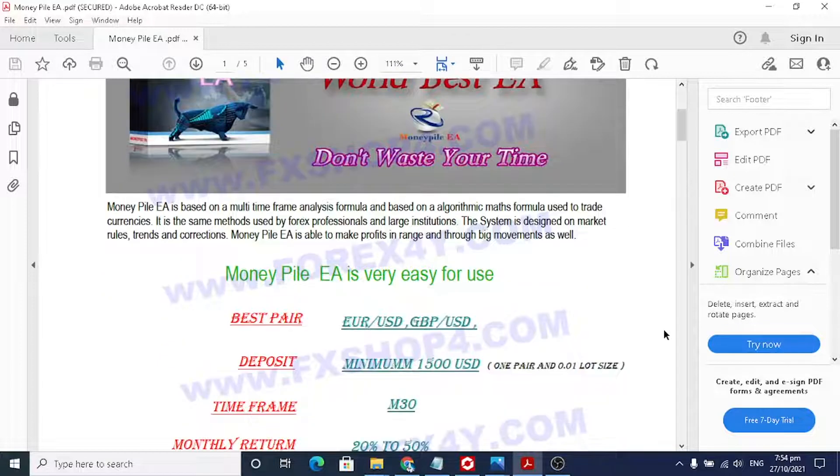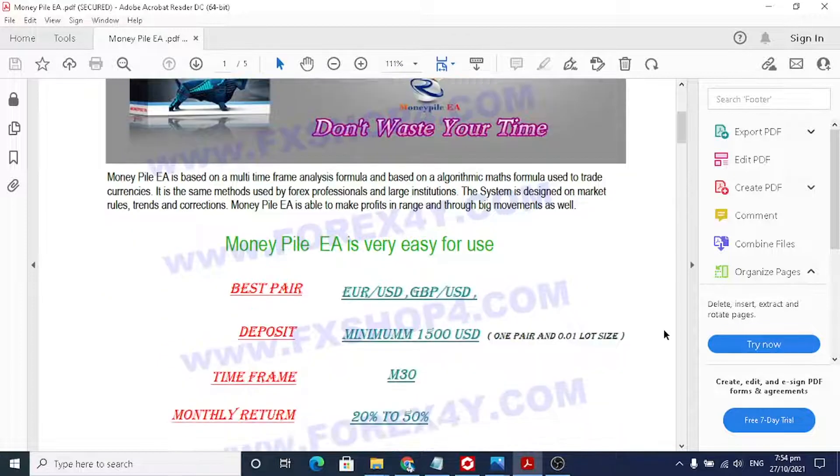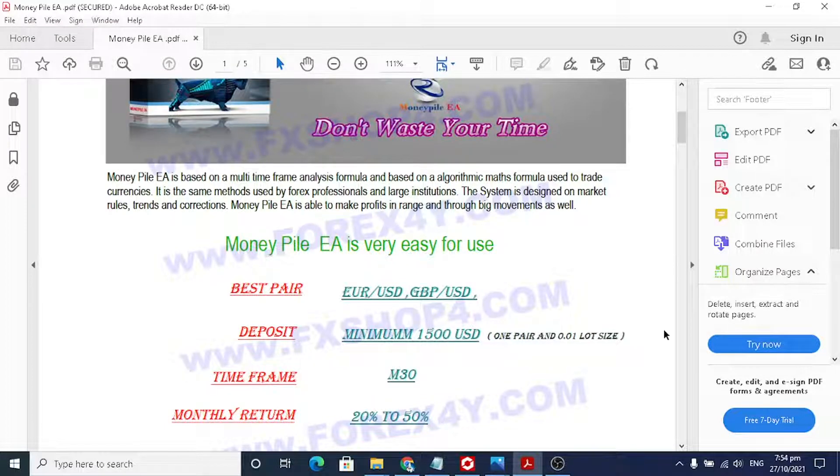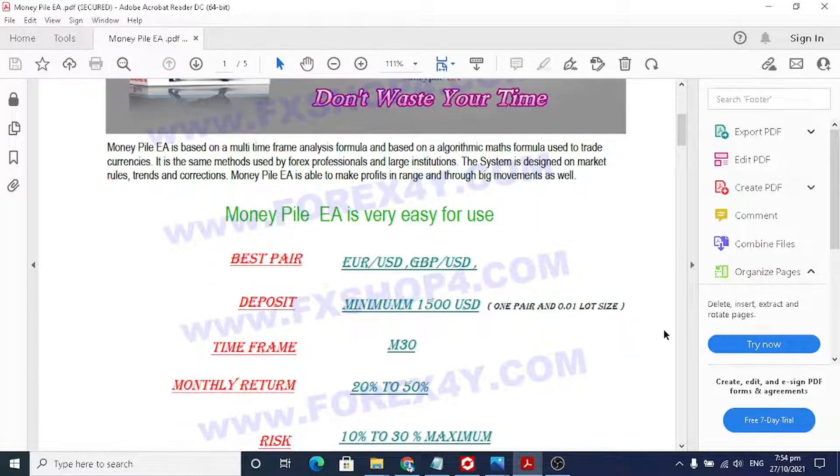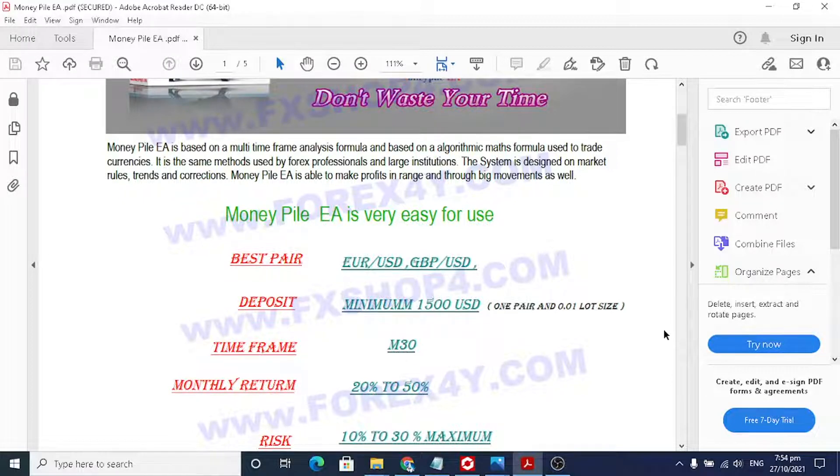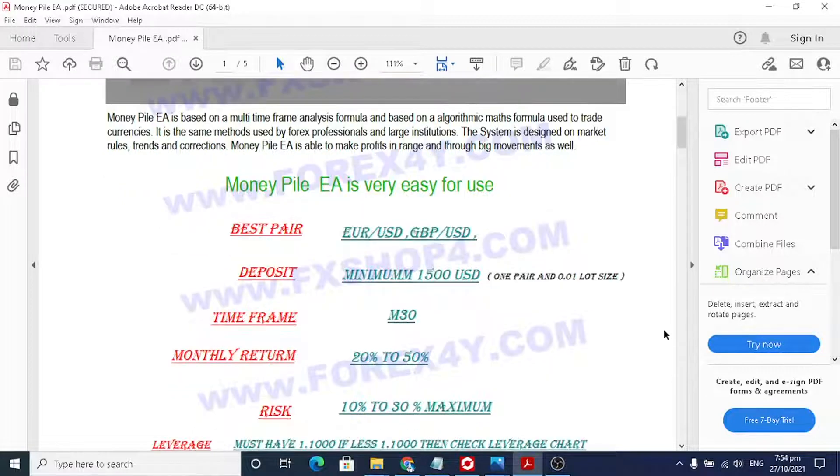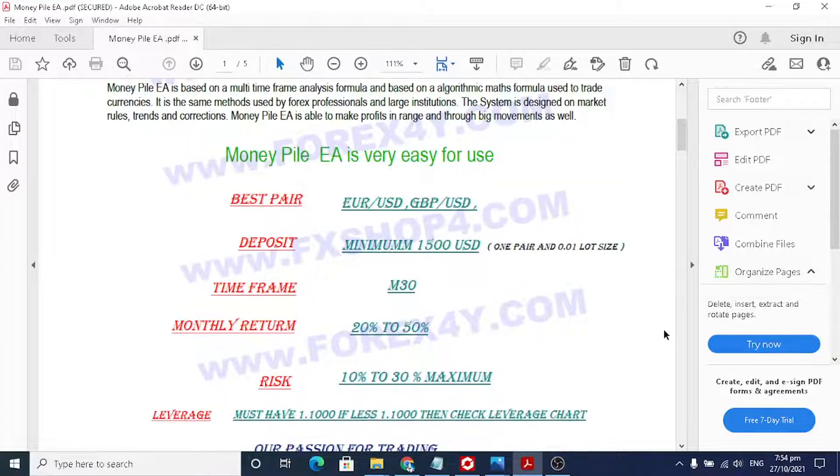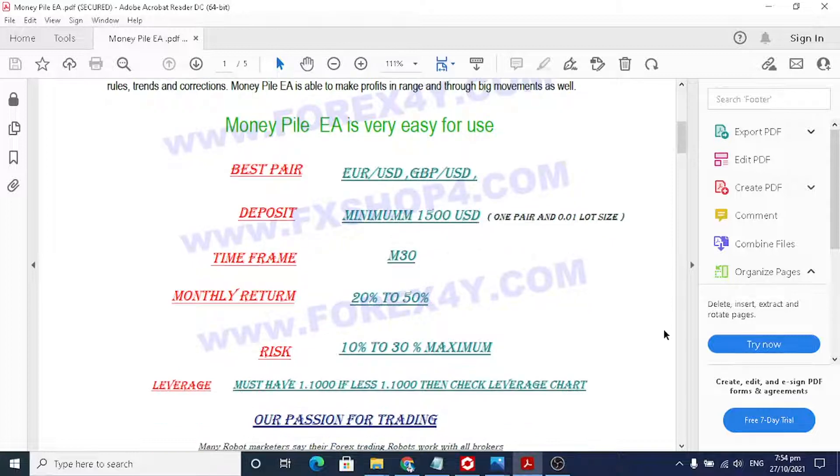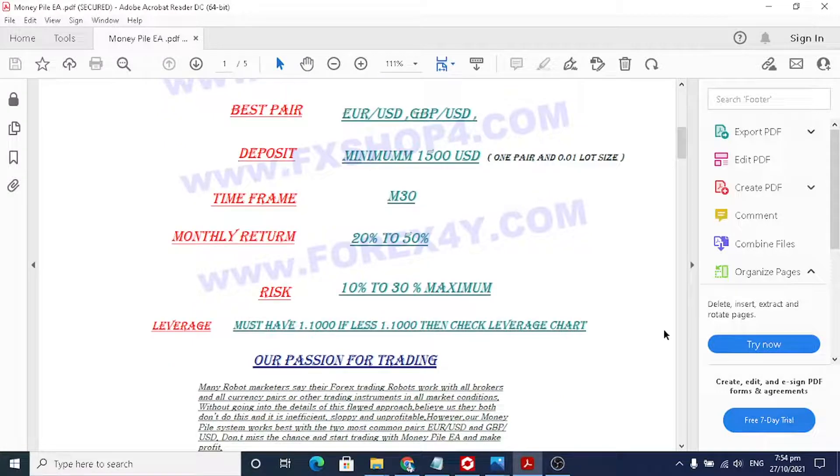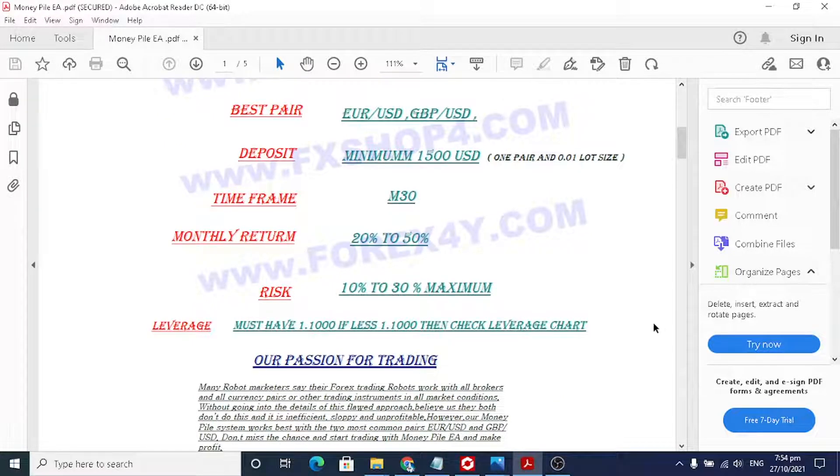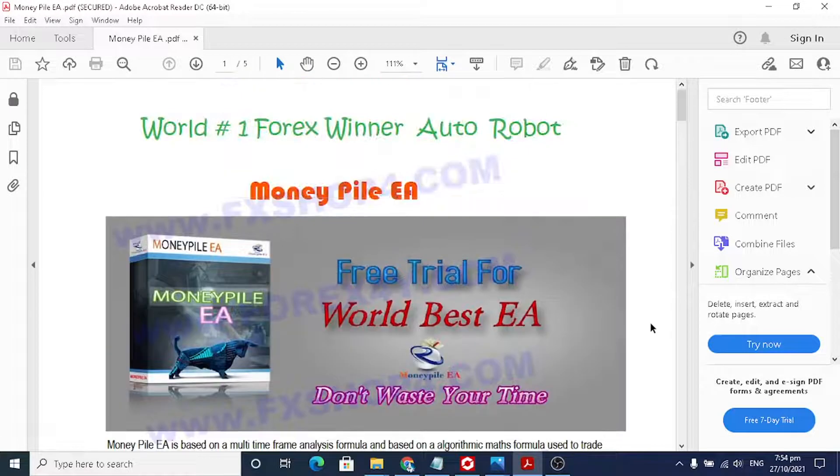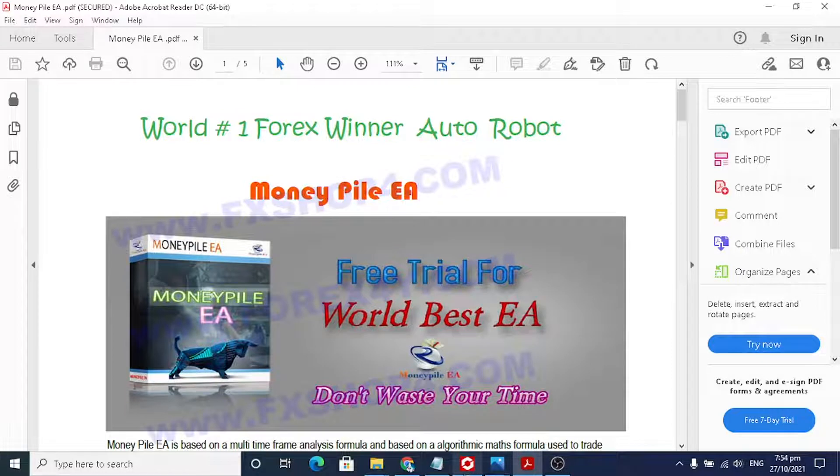Best pairs are EUR/USD and GBP/USD. Minimum deposit is $1,500 USD, and timeframe is M30. Some people are using it on H1 also, one hour. Monthly return is twenty to fifty percent per month. Okay, before I start, let me explain to you.